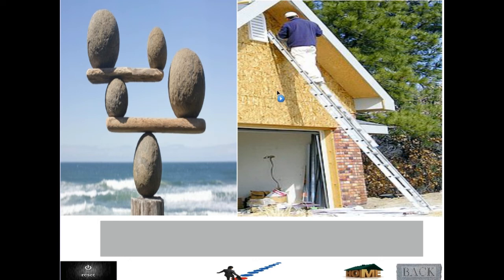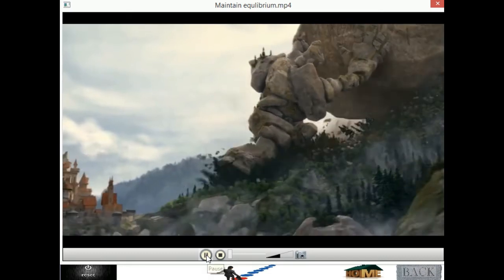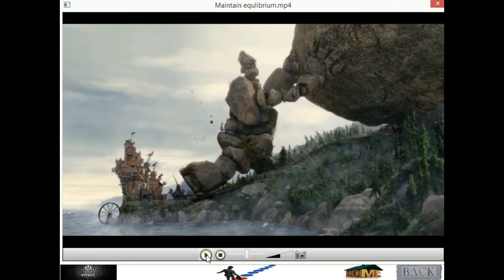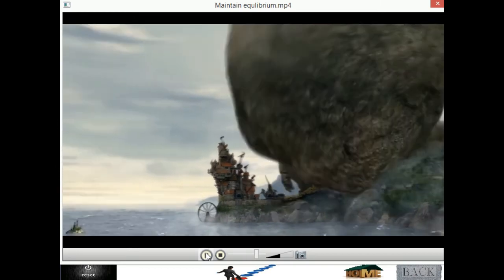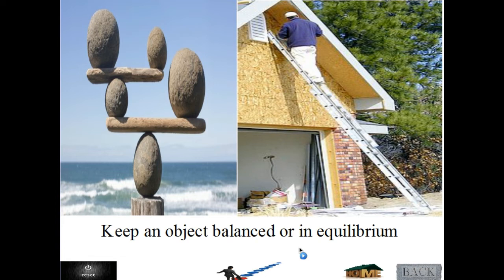Here the force will maintain equilibrium. Without putting the ladder on the wall, the ladder will fall down. And here, without putting the stones in a very specific position — here the stone man stops the rock. But now is he doing mechanical action? If he will leave the stone, the stone will move. Thus he was maintaining equilibrium for the stone — keep an object balanced or in equilibrium.